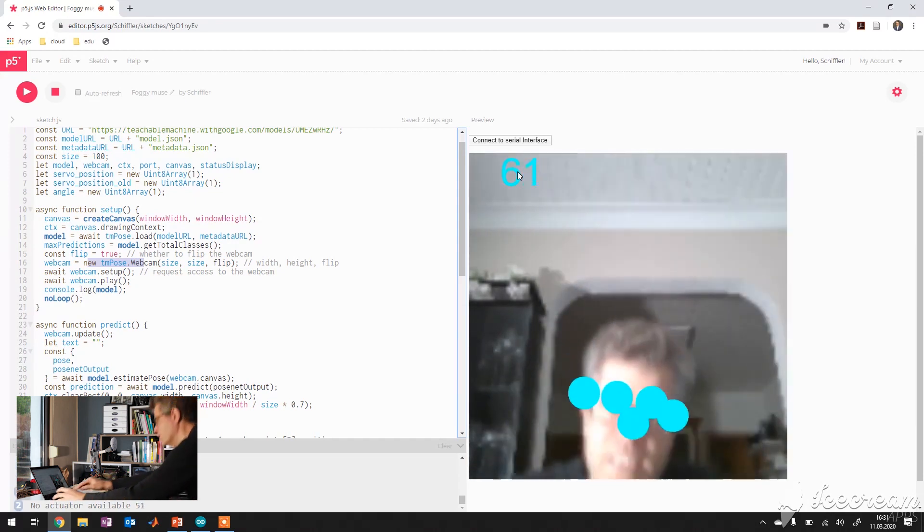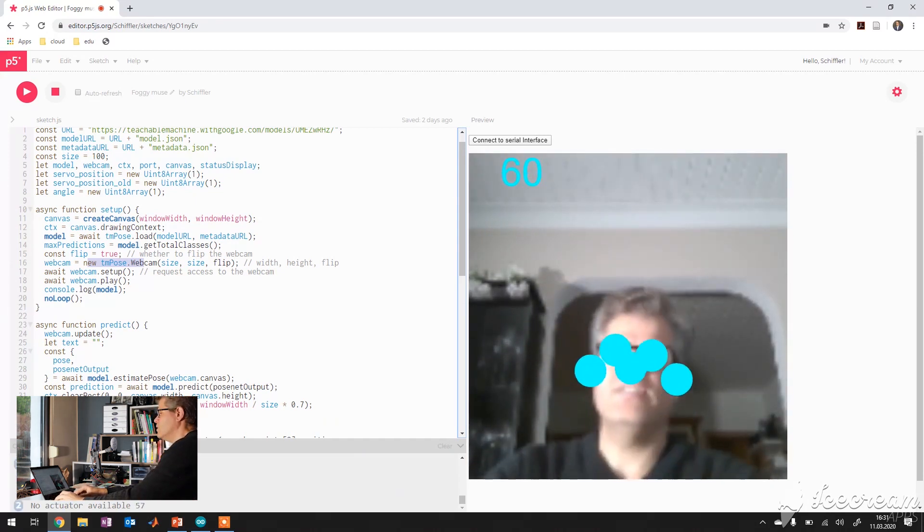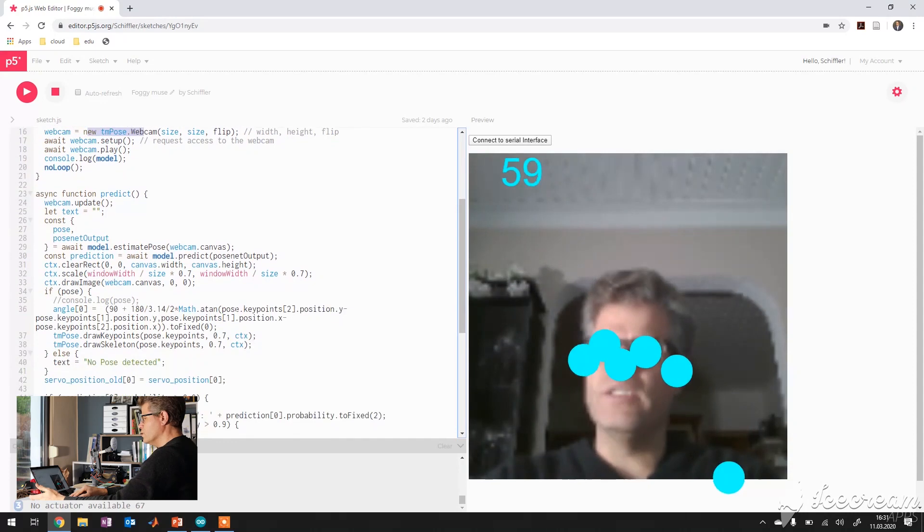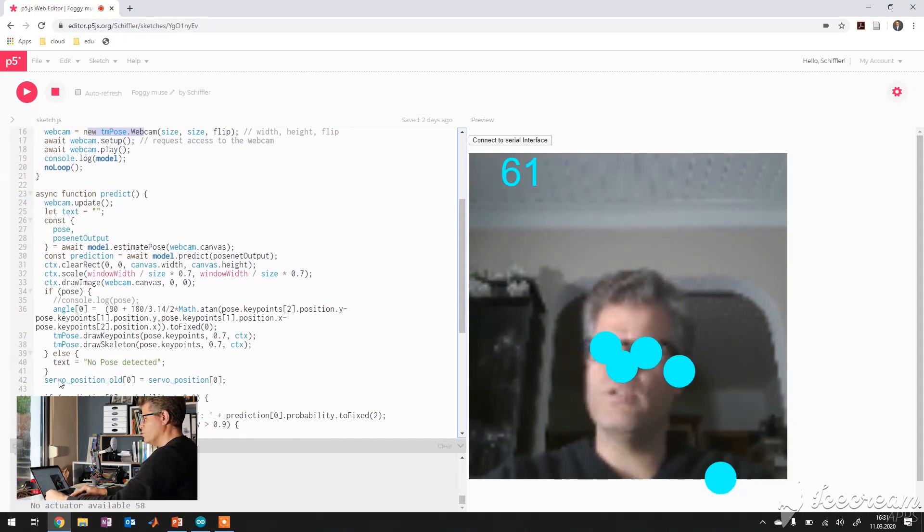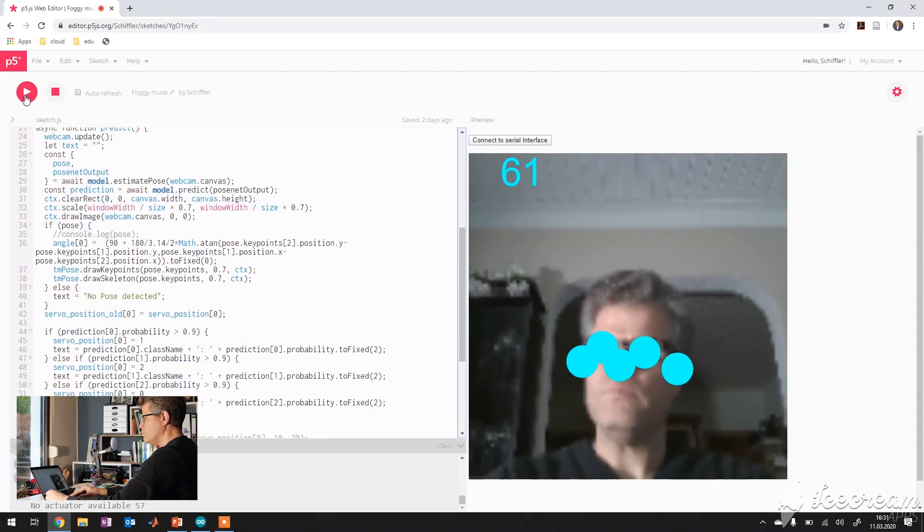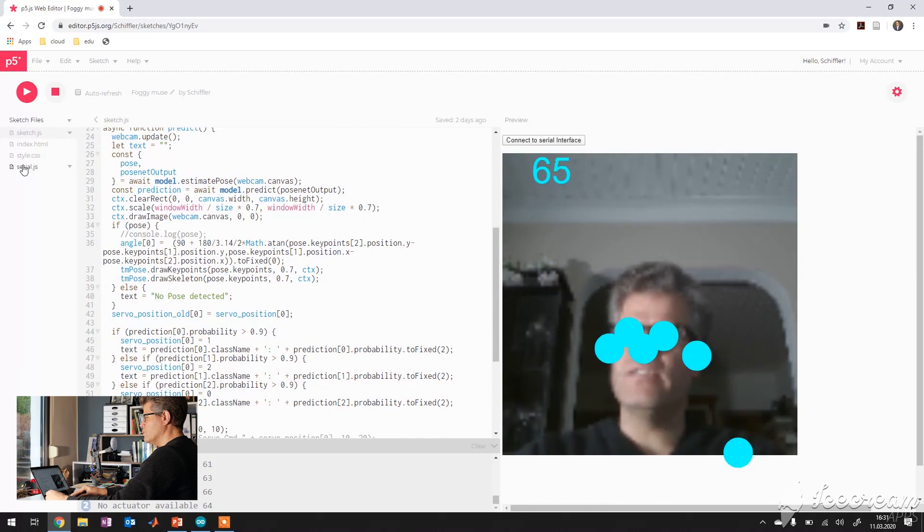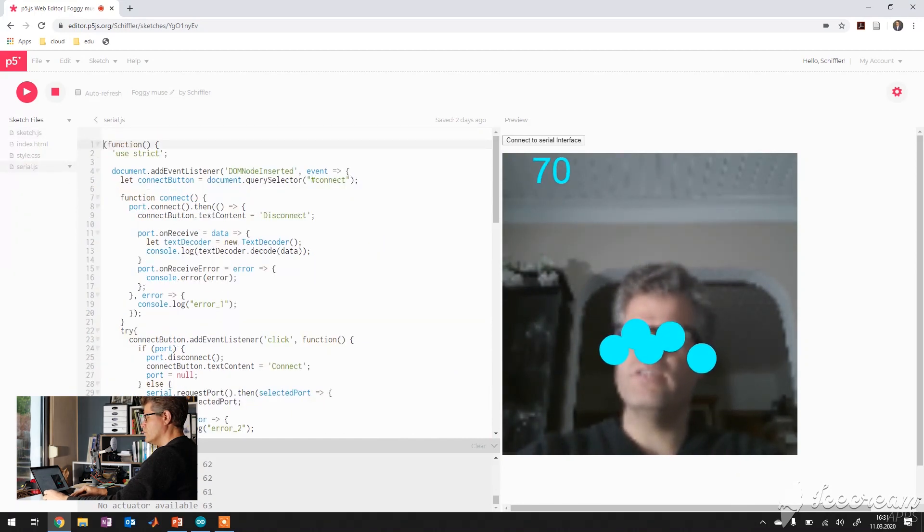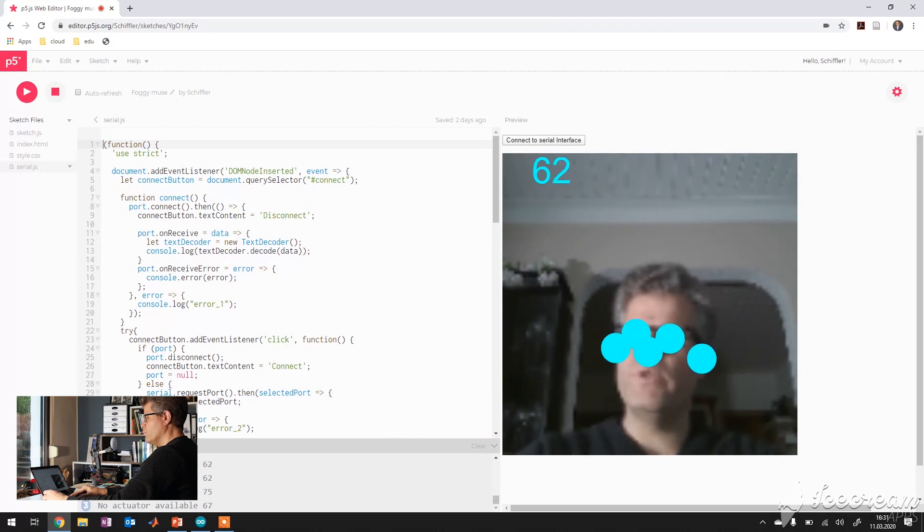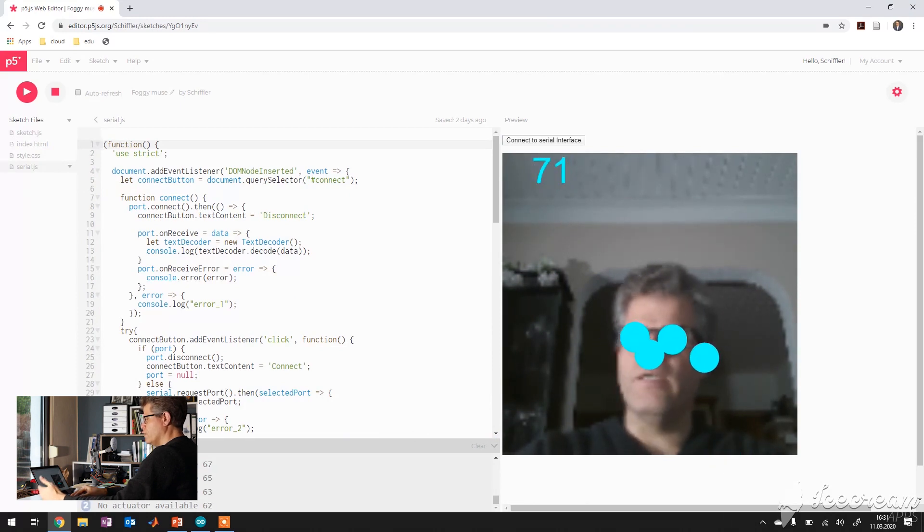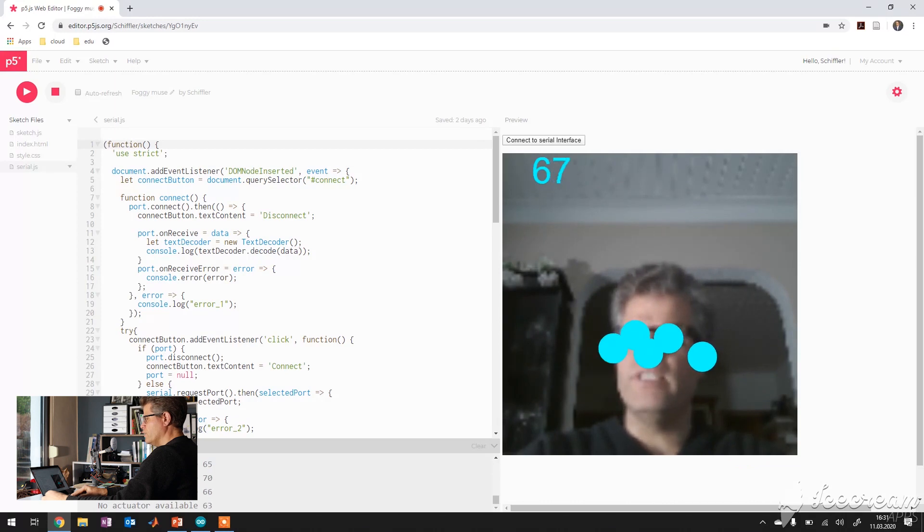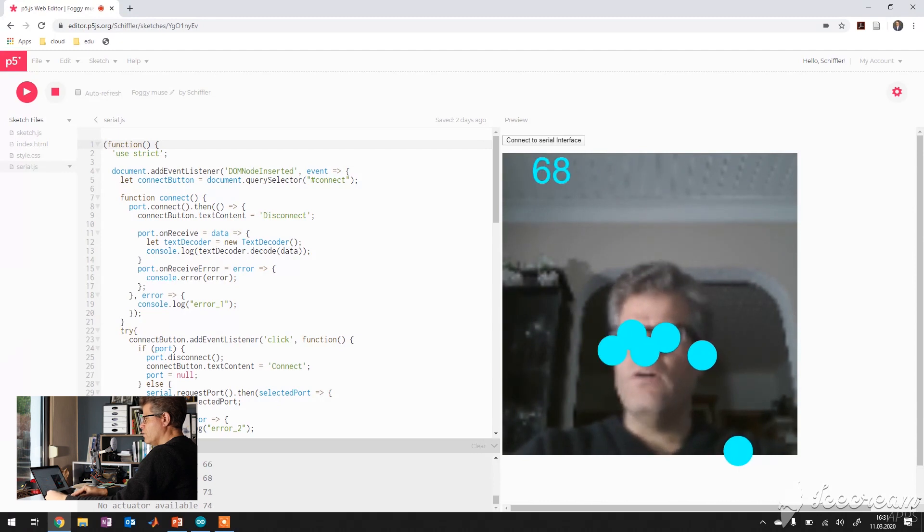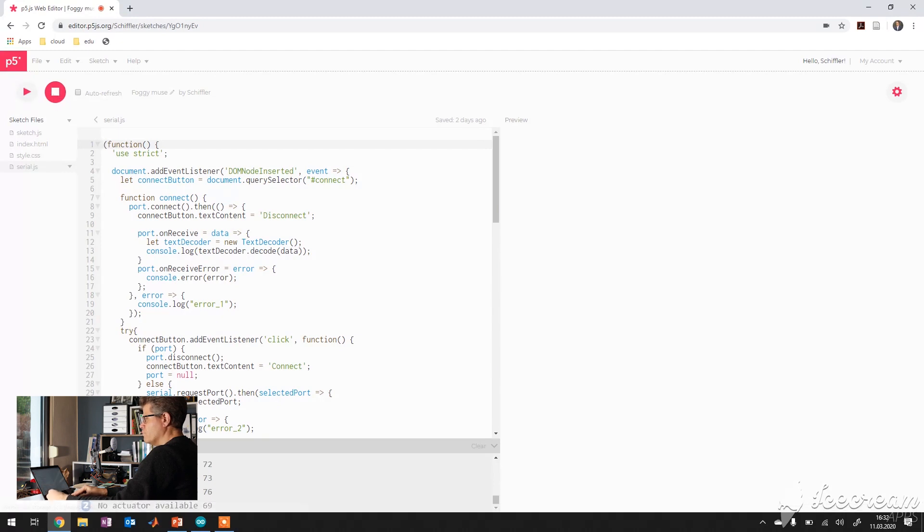So and this angle is then written to the servo position and therefore there is another JavaScript, which comes from the Arduino community, which connects the Arduino serial interface via the Chrome browser and does the execute the commanded value.